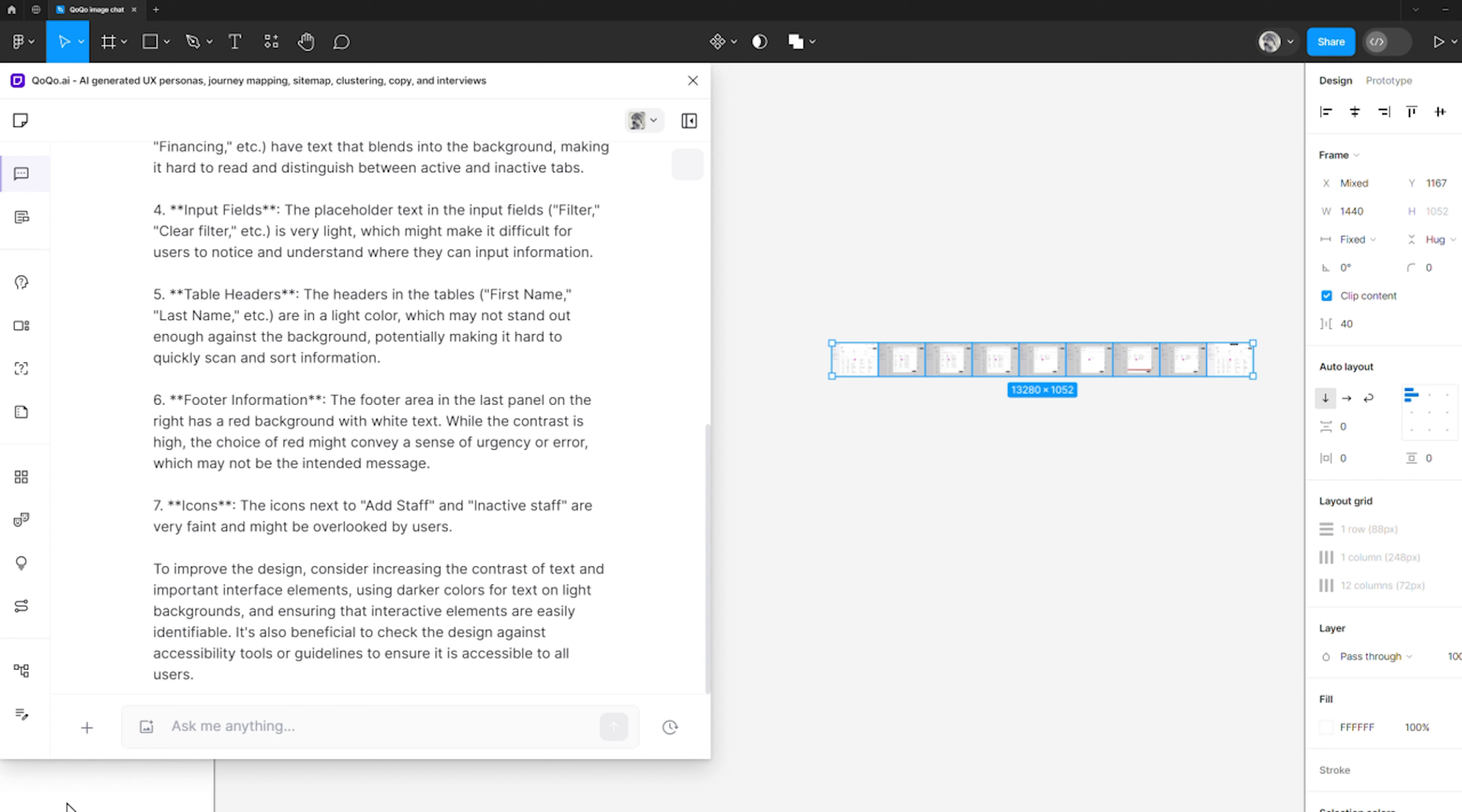you can now effortlessly upload designs, select them directly from your Figma canvas, or paste them from your clipboard, enabling you to immediately start engaging in interactive dialogues with your images. Let's explore some practical applications.